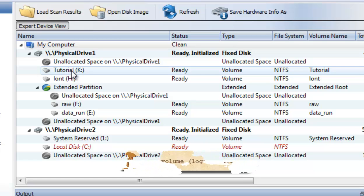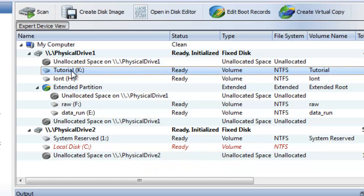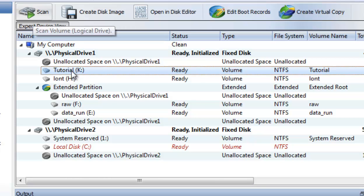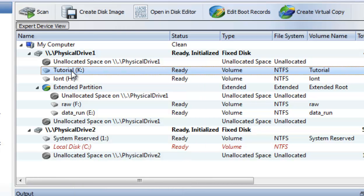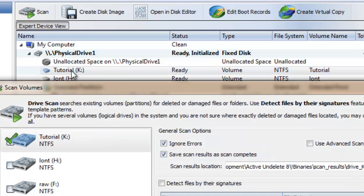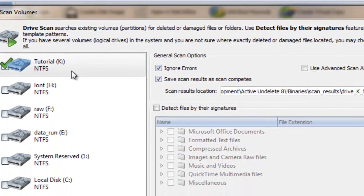To scan a volume, select it in Recovery Explorer and use the Scan button in the main toolbar, or use the Context Scan command, or simply double-click on a volume to open the Scan Volume dialog.